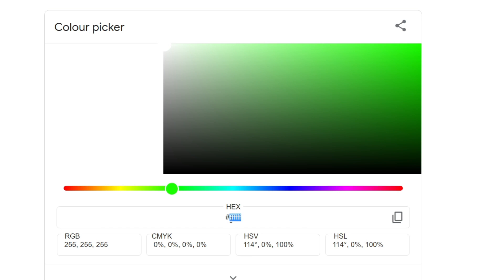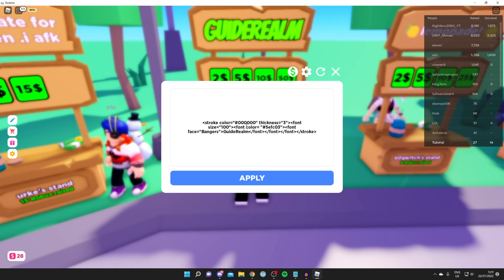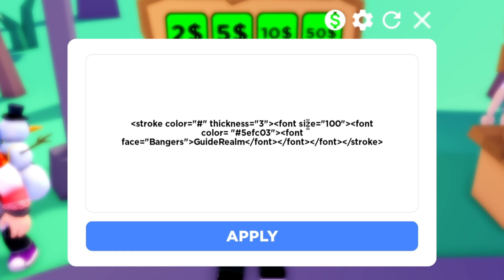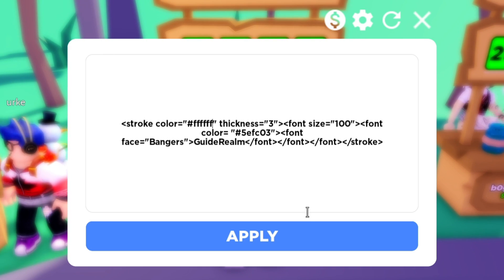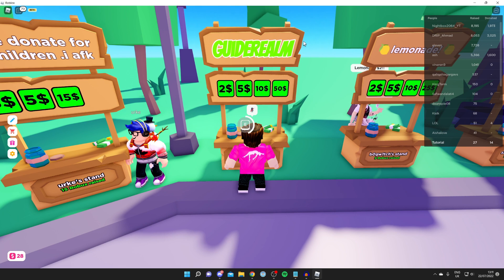As you can see, it gives you the hashtag with letters or numbers. Copy it — you can include the hashtag, it's up to you — right-click and click Copy. Then head back into Roblox, press E again, highlight what's currently there, delete it, paste it using Ctrl+V, and click Apply. It's going to have 'fff' and it's going to change the outline to white. It's really easy.